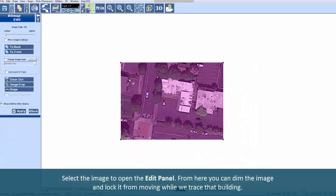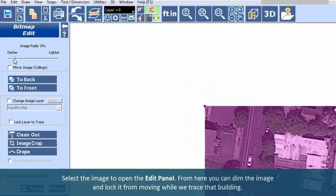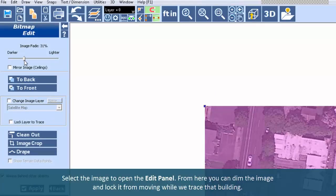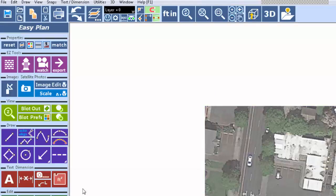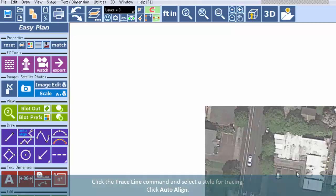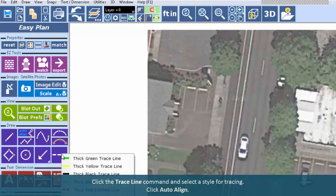Select the image to open the Edit panel. From here you can dim the image and lock it from moving while we trace that building. Click the Trace Line command and select a style for tracing.